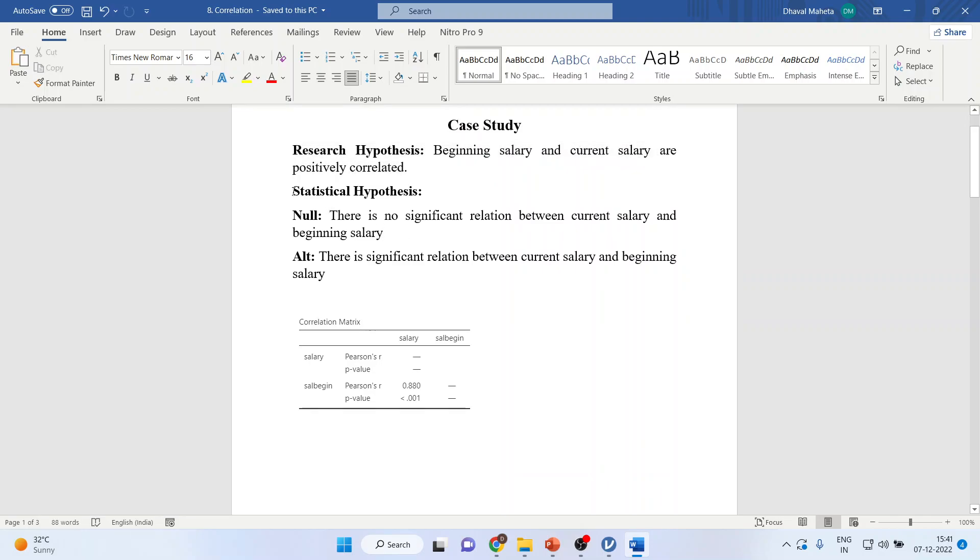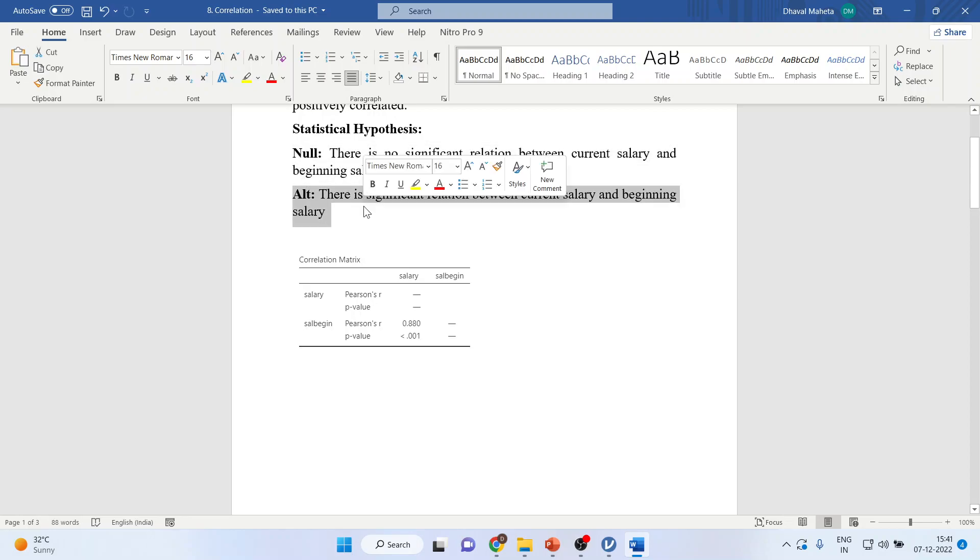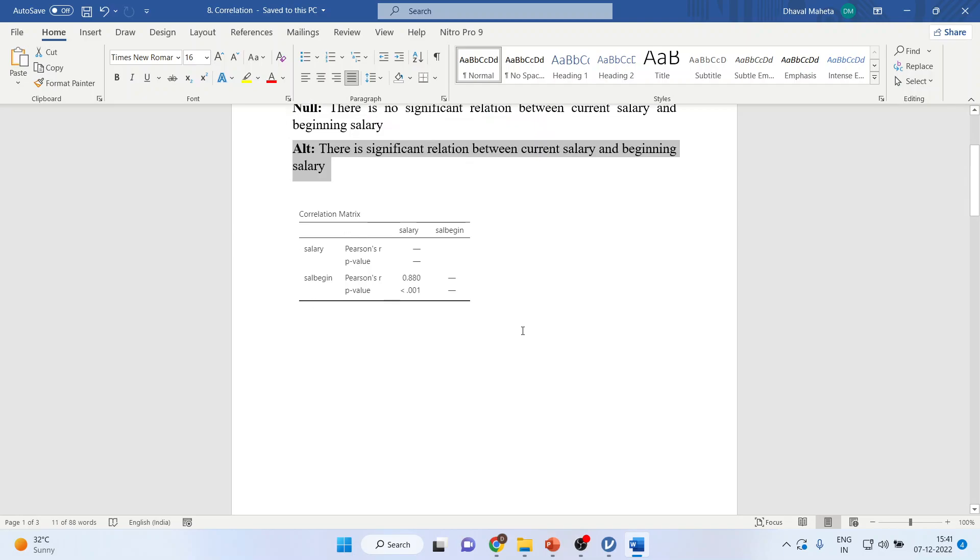I will convert this research hypothesis into the statistical hypothesis. Null: There is no significant relationship between current salary and beginning salary. Alternative: There is a significant relationship between current salary and beginning salary.